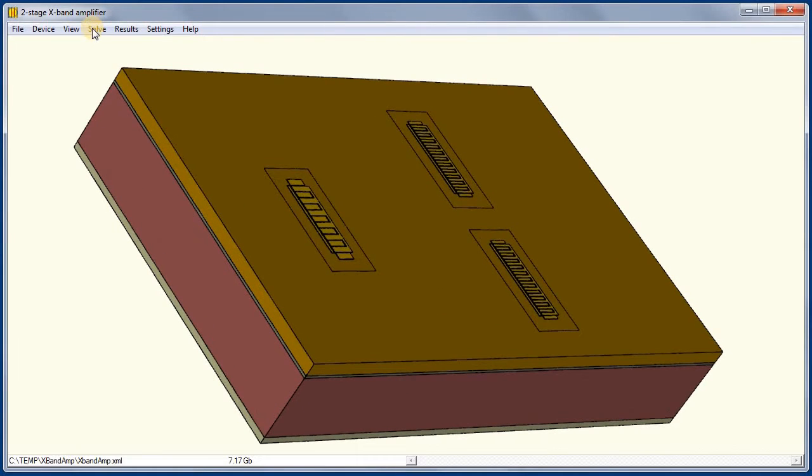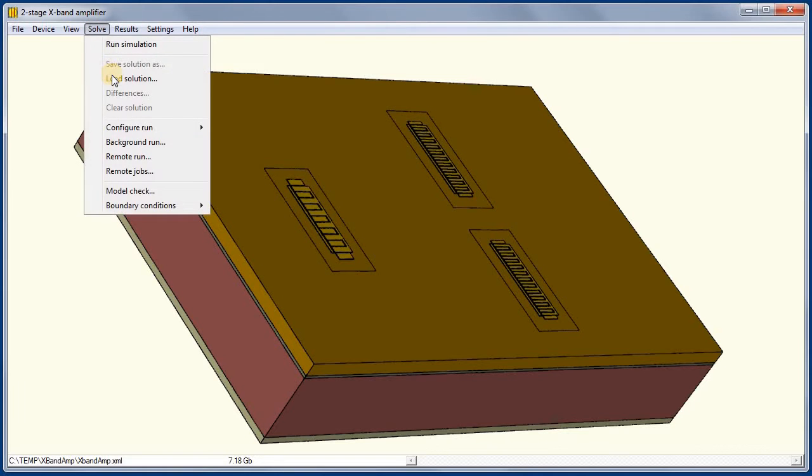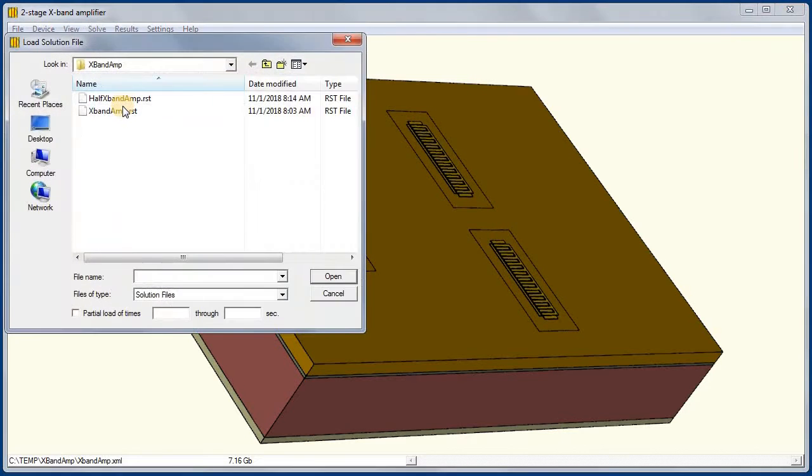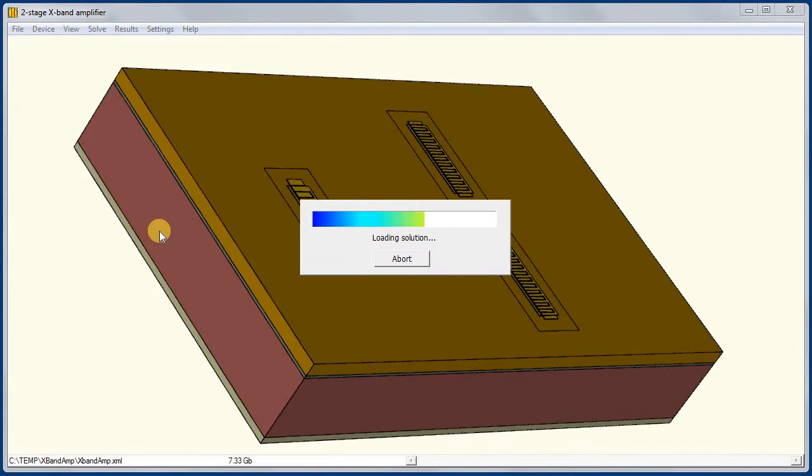Ten years ago, a state-of-the-art dual socket workstation would solve this X-band amplifier layout in about three and a half hours. Now it only takes three and a half minutes.